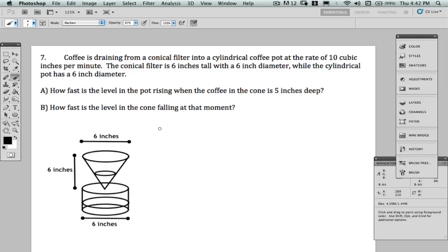We're going to look at a homework question about related rates. In this question, we're looking at the rate of change of the height of coffee in a container and how that's related to the rate of change of the volume of the coffee in that container.